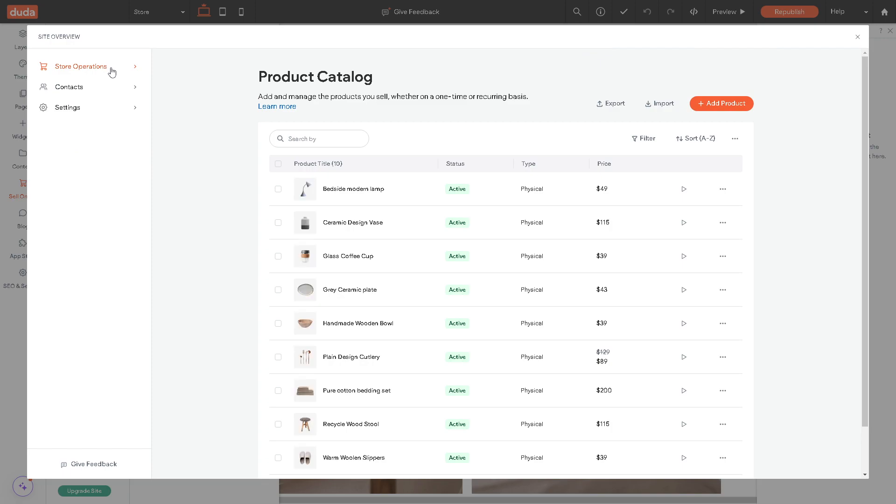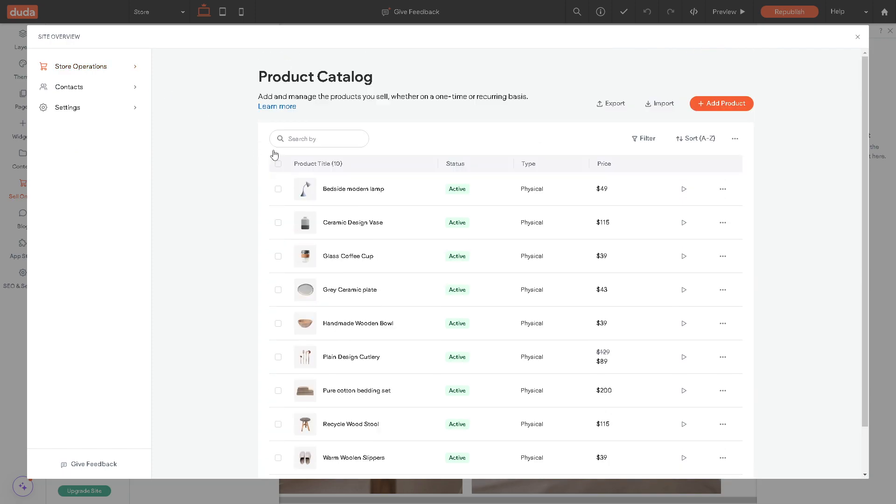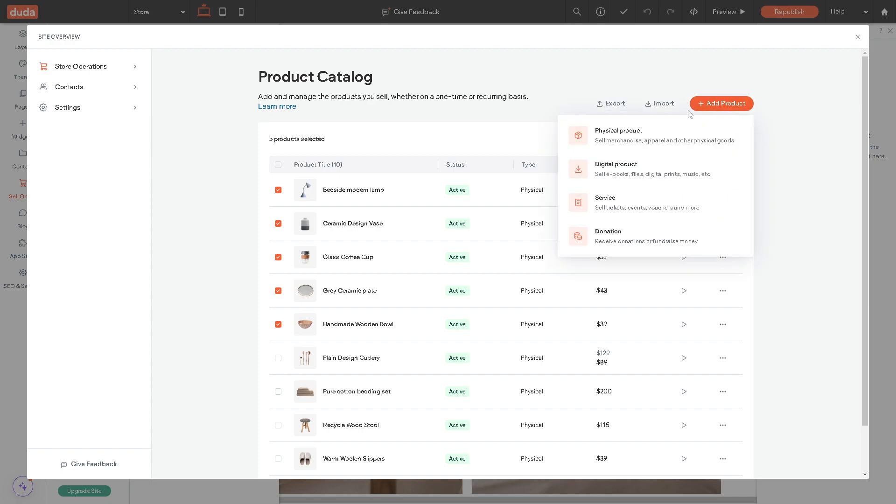And the store operations. Here you can add and manage the products to sell, whether one time or recurring basis. You can search a lot of endless products here. You can even export and import if you have any other platform or services that offer products. Or you can simply add a product here, a physical product, digital product, service, and a lot more.